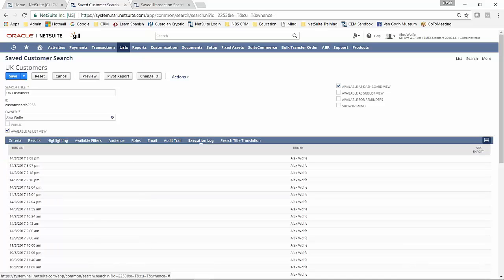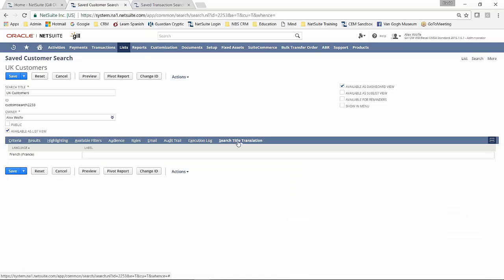You get to see the execution log if you wish. And should you be running in foreign languages, you can put your translations in here. So that's a very brief overview of this particular search that I've set up.